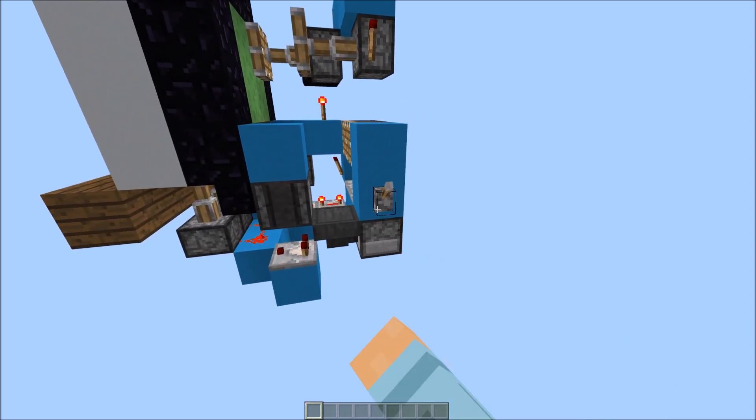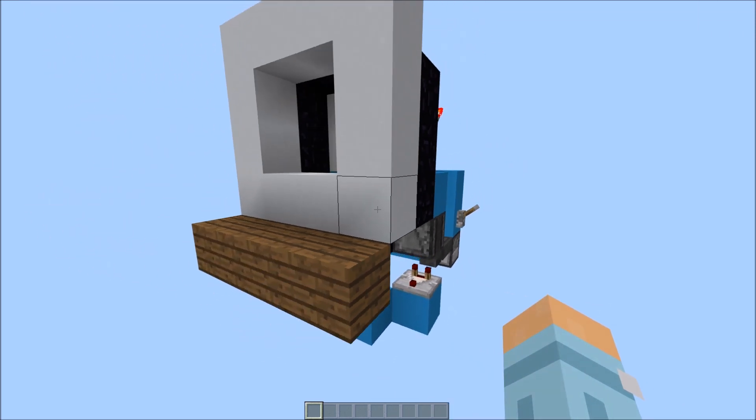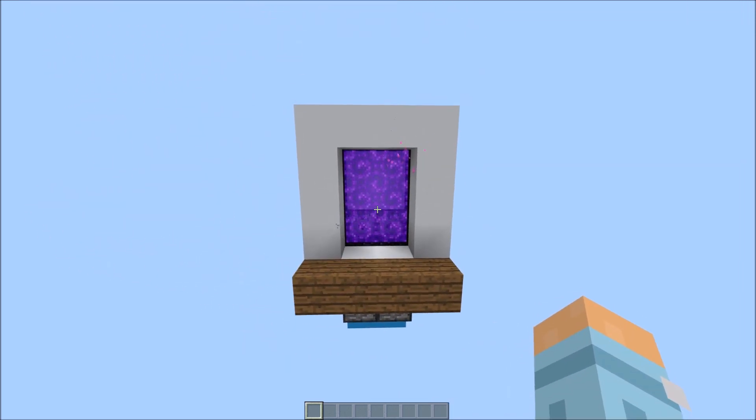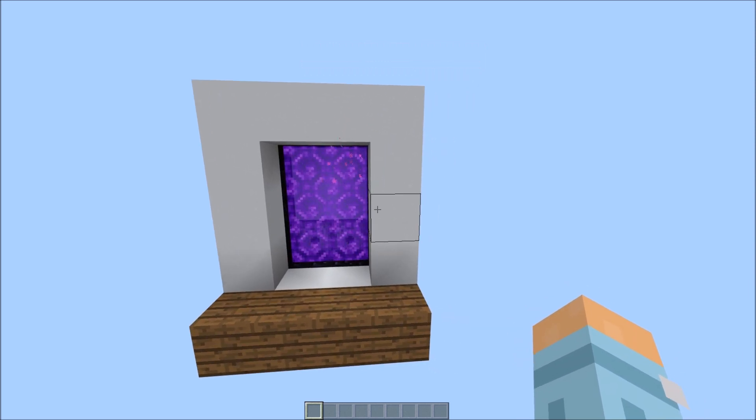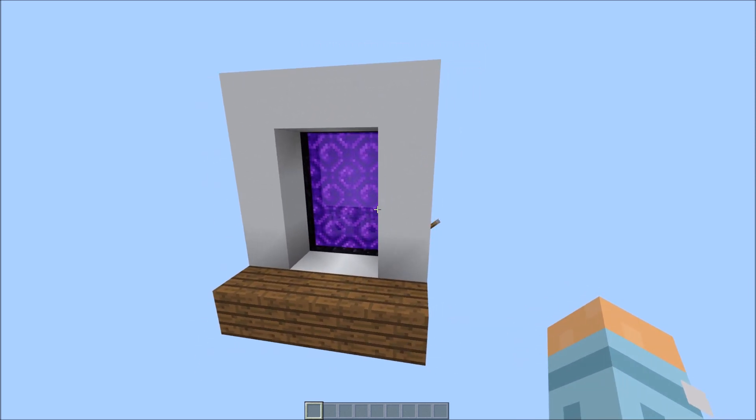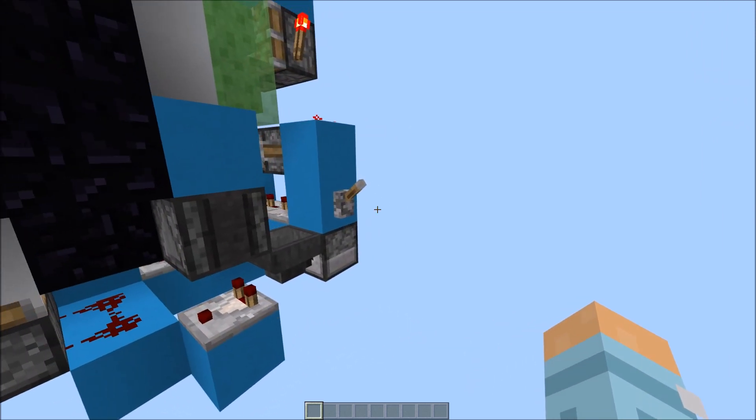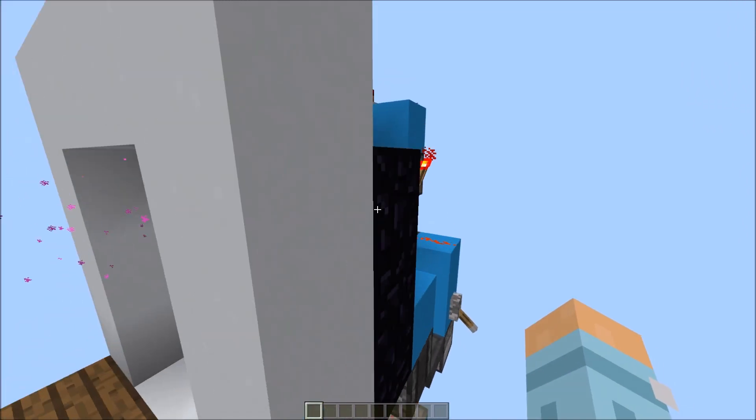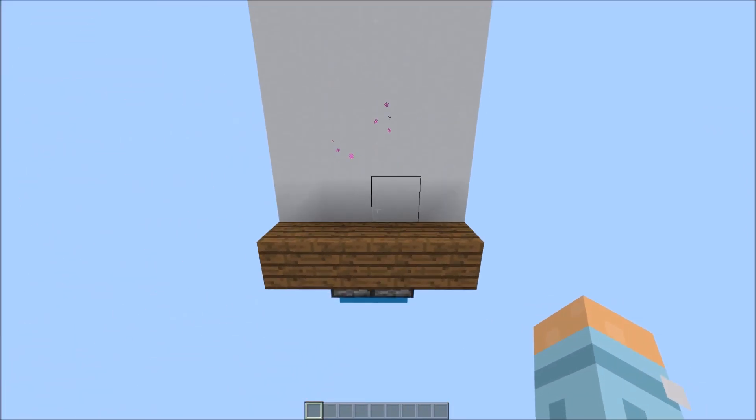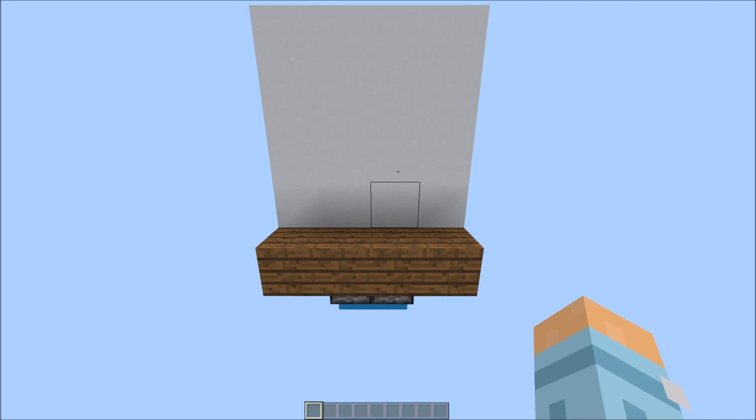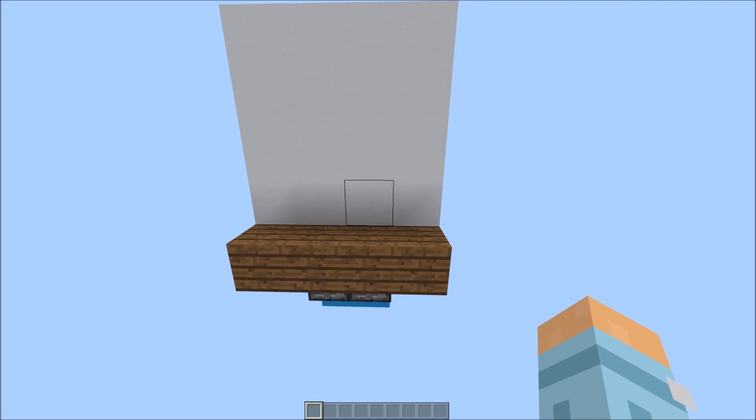So all you have to do is flick this lever. As you can see, the wall drops back and the nether portal ignites, and then to close, it's that simple.